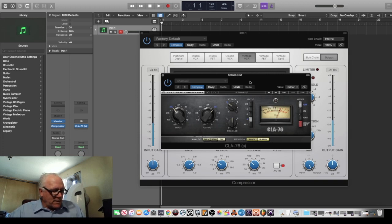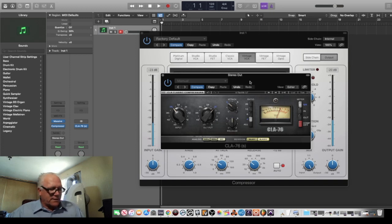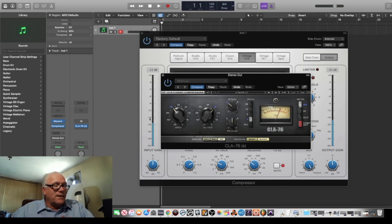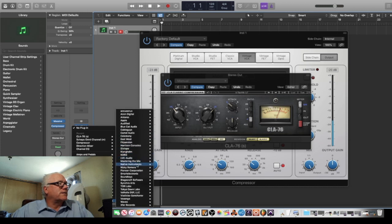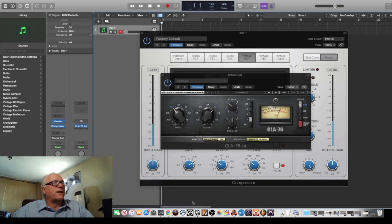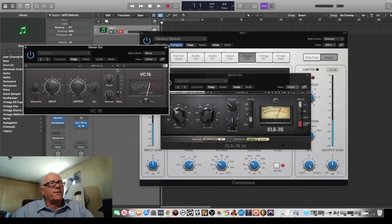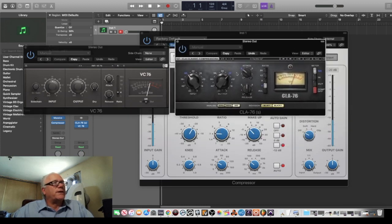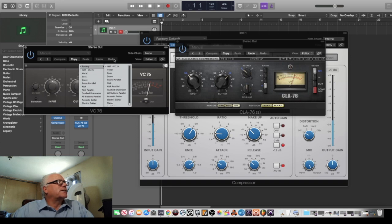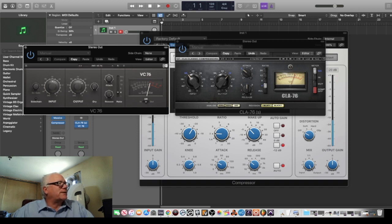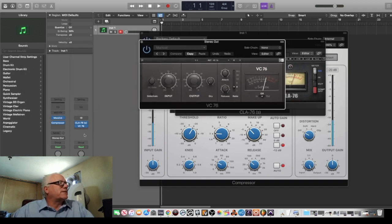Chris Lord-Algae uses the 1176 black on drums. Other emulators include IK Multimedia Black 76, Slate, Acustica, Pulsar Audio, and Softube. Native Instruments VC76 is said to be among the closest to the hardware. Here's the NI VC76 stereo — supposedly the closest they can get.